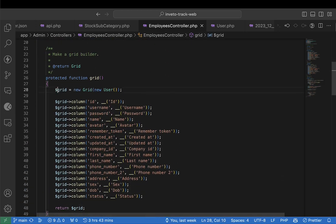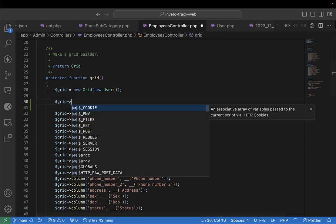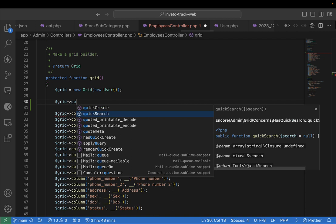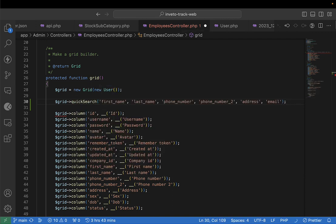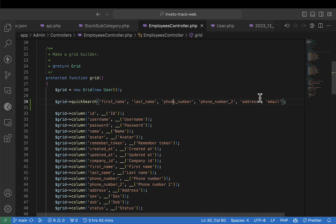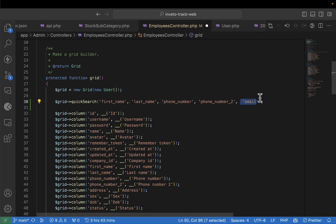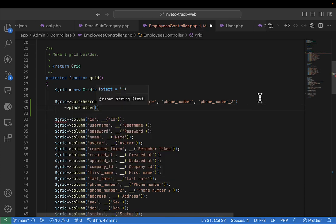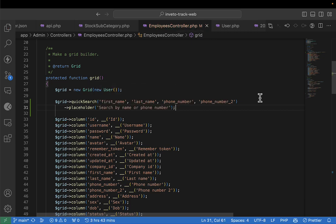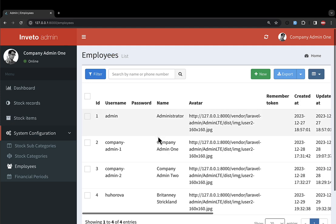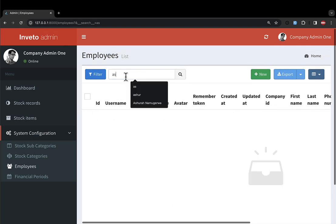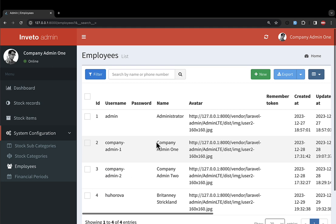We'll add a quick search so you can search employees by name, phone number, or last name. I'll add a placeholder saying 'search by name or by number'. After refreshing, you can see the quick search is there. The next thing is to remove the batch select — I'll disable batch actions.